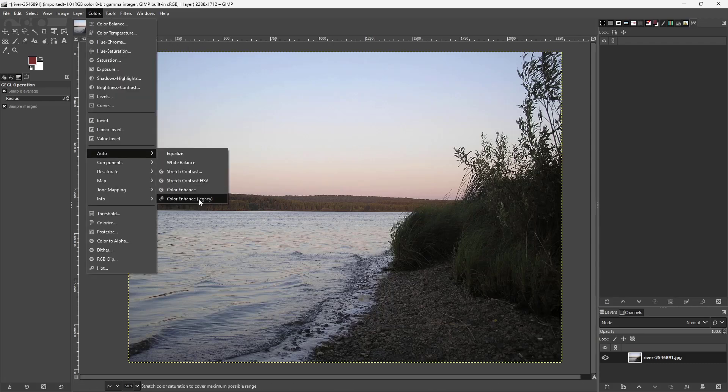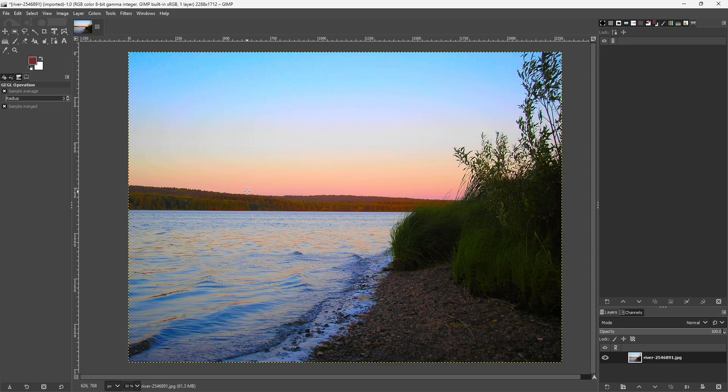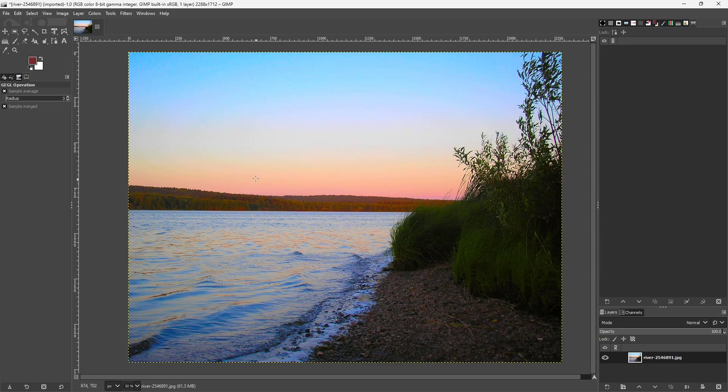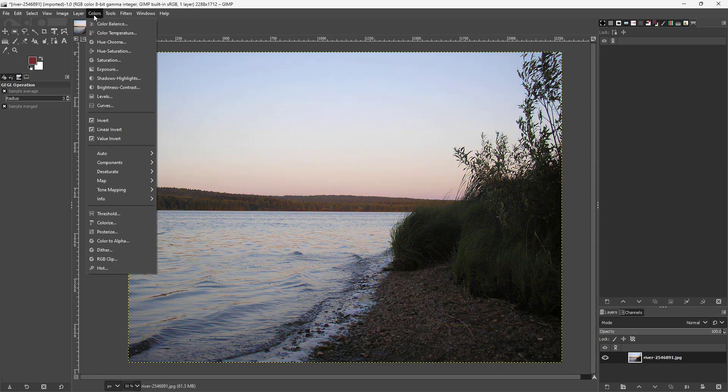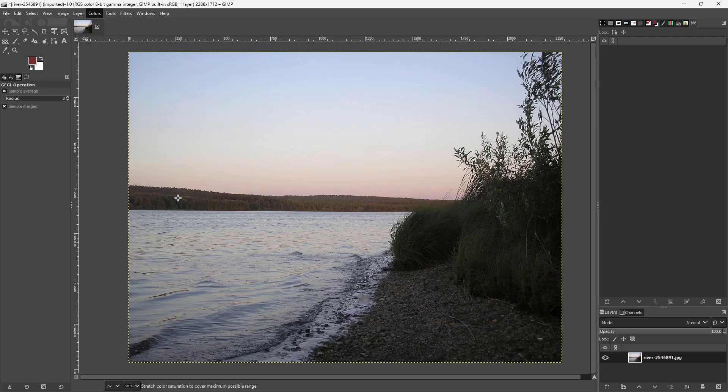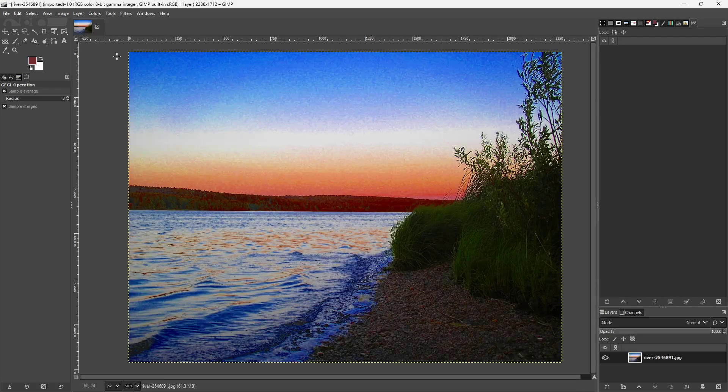Then you can also go for Color Enhance and get the enhanced color just like this. You get the result accordingly.